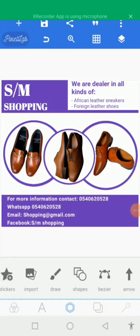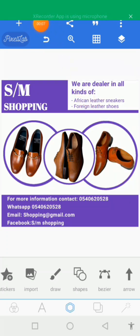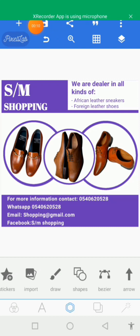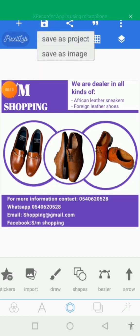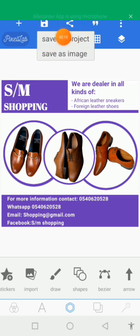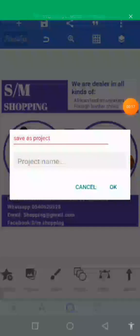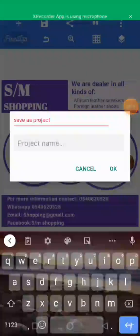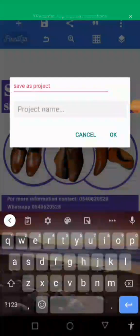After designing your flyer, come to the save sign and tap on it. Then save as a project first — give a name to your project.